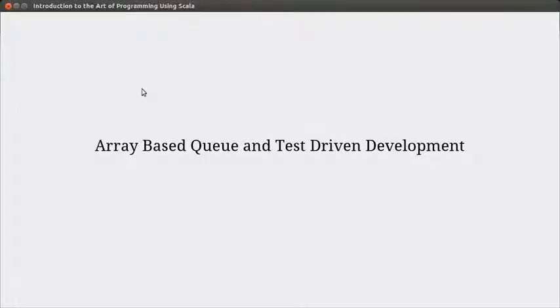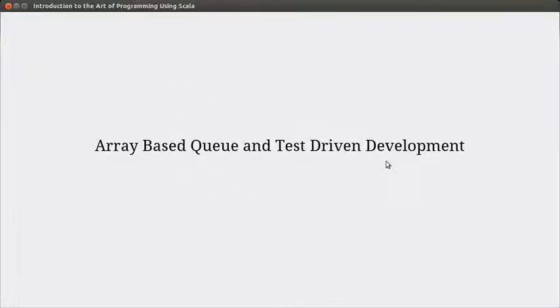Welcome back to the video lecture series for Introduction to Design and Programming using Scala. We continue looking at our array-based stack and queue. In the last video, we finished the stack. In this video, we're going to turn to implementing the queue and I also want to introduce the concept of test-driven development.